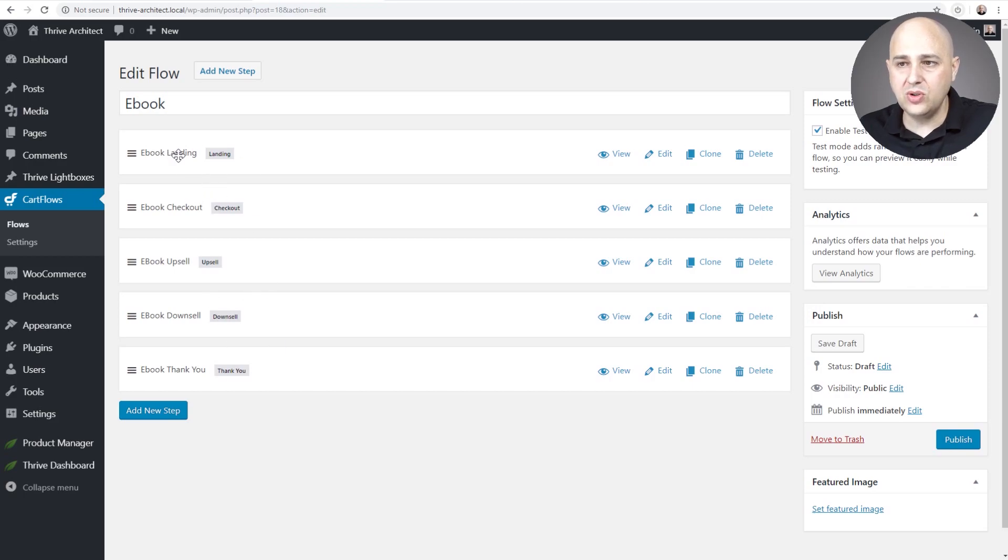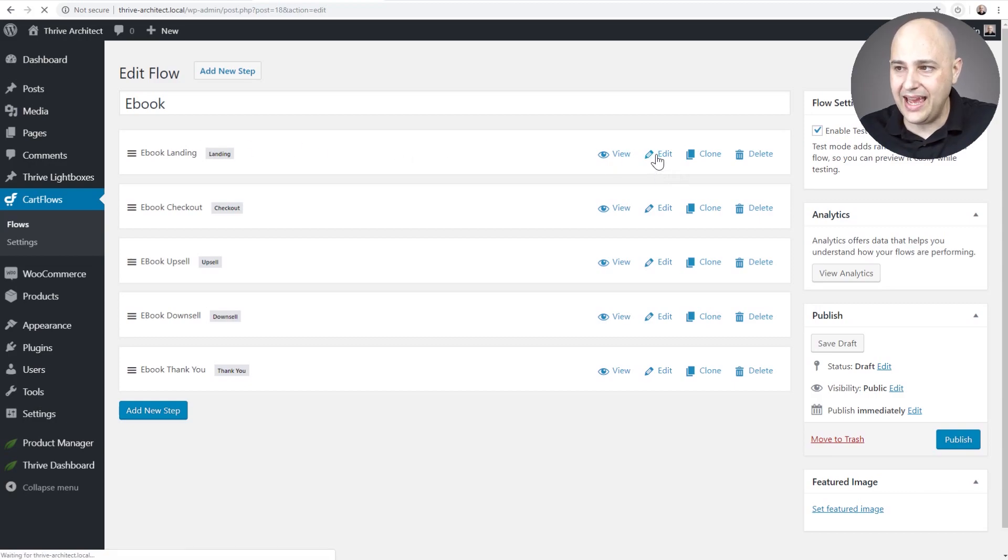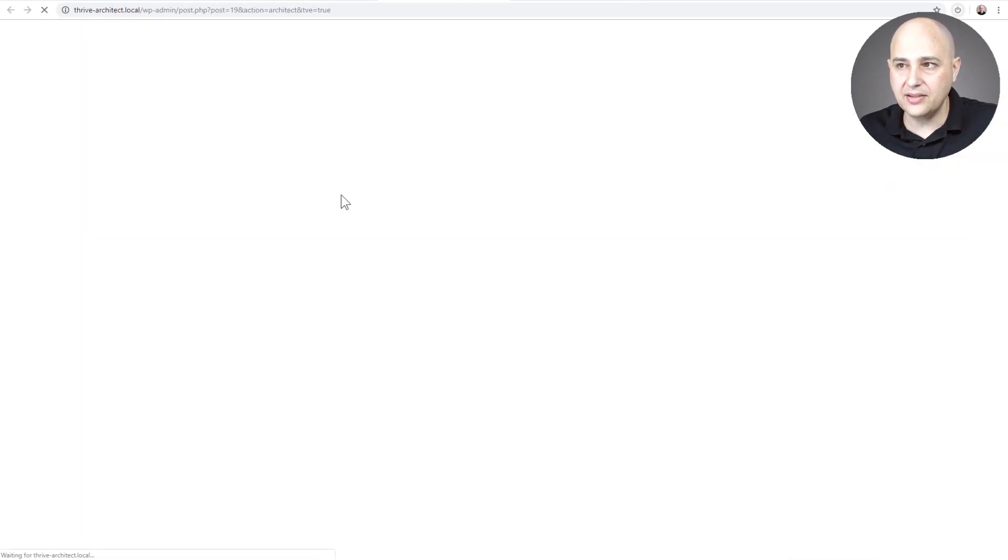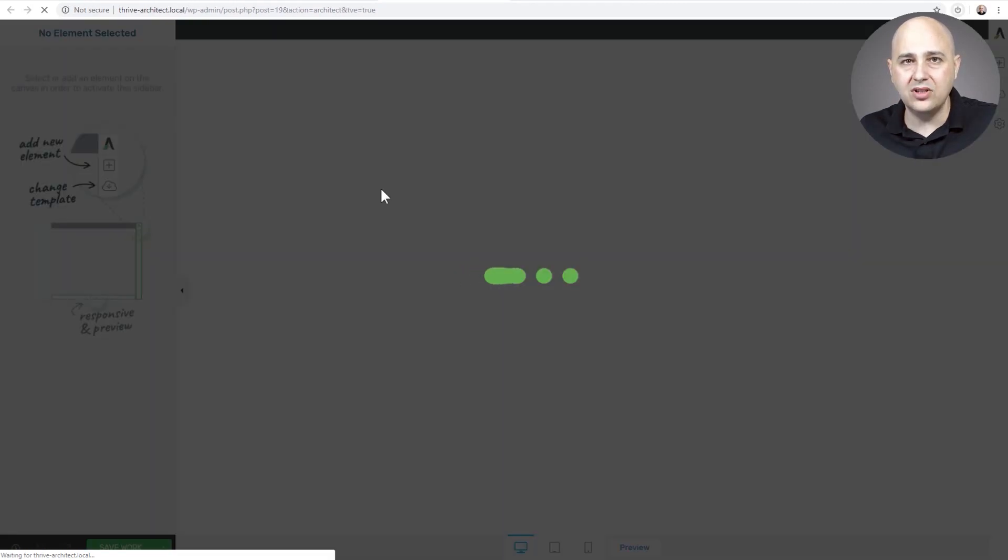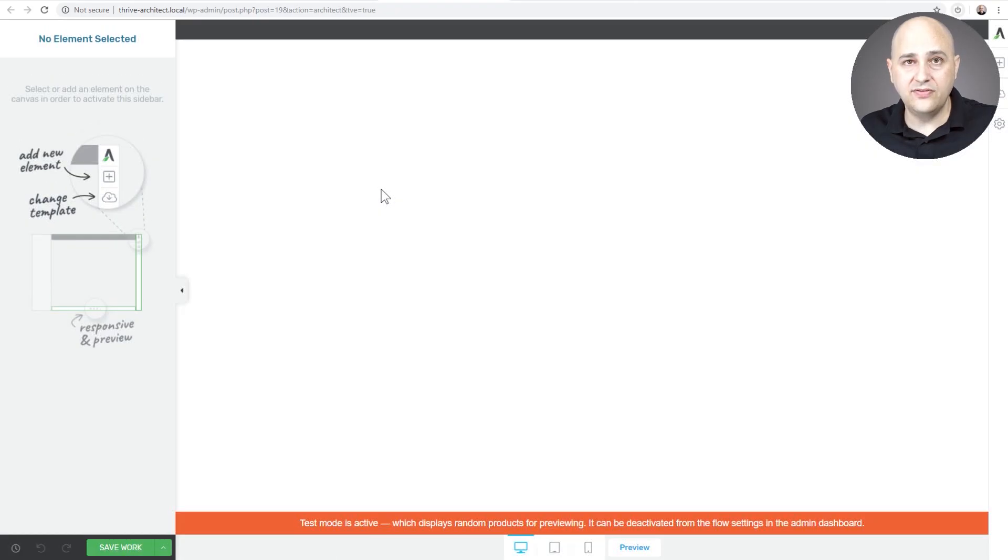So now what I'm going to do is restore a couple of these. For the first step, the landing page, I'm going to click on Edit and then right here I'm going to click on Launch Thrive Architect. So now I can start building out this landing page step of this sales funnel using Thrive Architect.